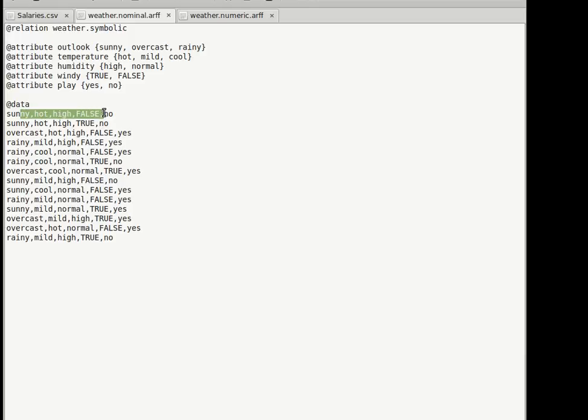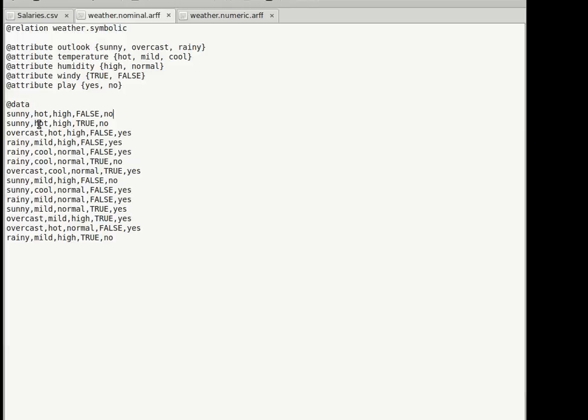Each row is our instance, our example. So say we took the last however many examples there are here, let's say 15. We took the past 15 days weather, and then based on that, whether the referees of that sport and the administrators of that sport decided to play that sport or not, we inputted that. Every single day is our instance.